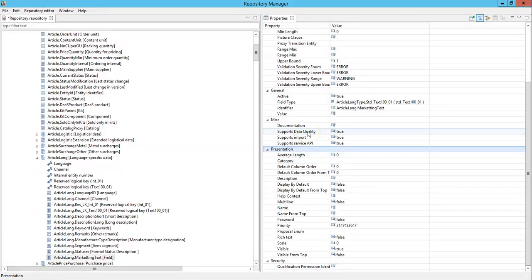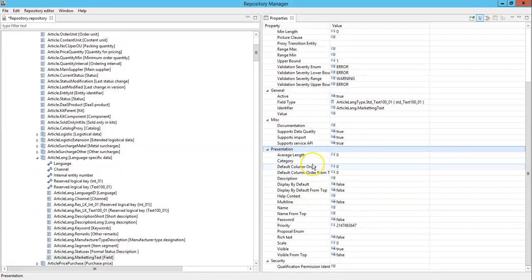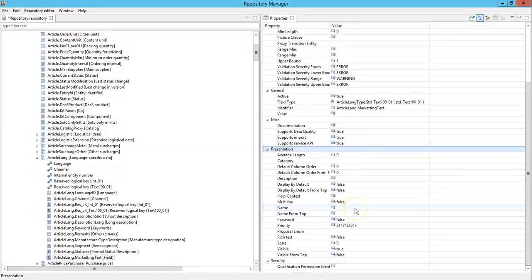Now if you want to support this field for data quality purpose, input, and any service API, then you can set these properties accordingly. Under presentation section it defines how you want to display or present your field. Let's go through each one of it.